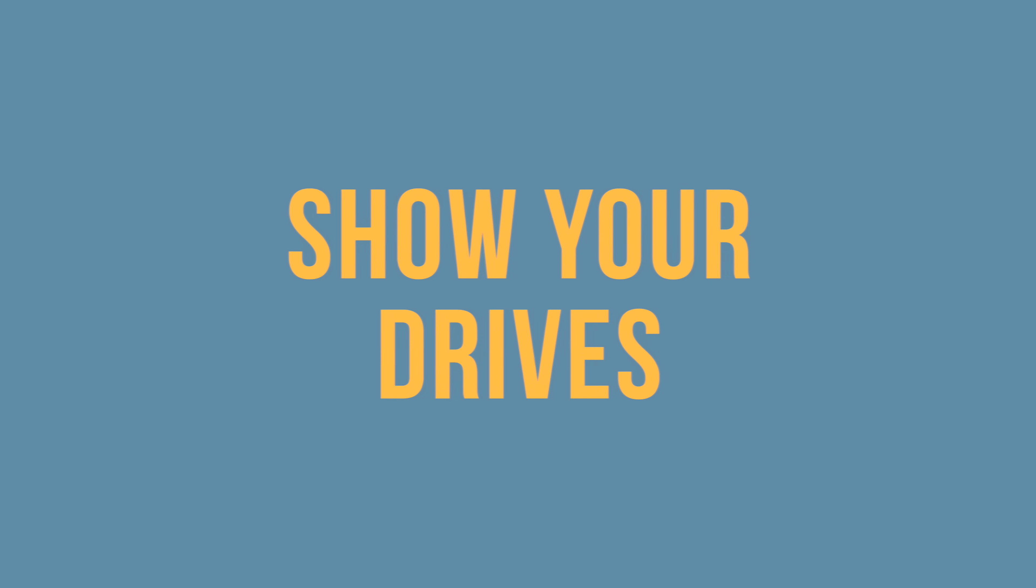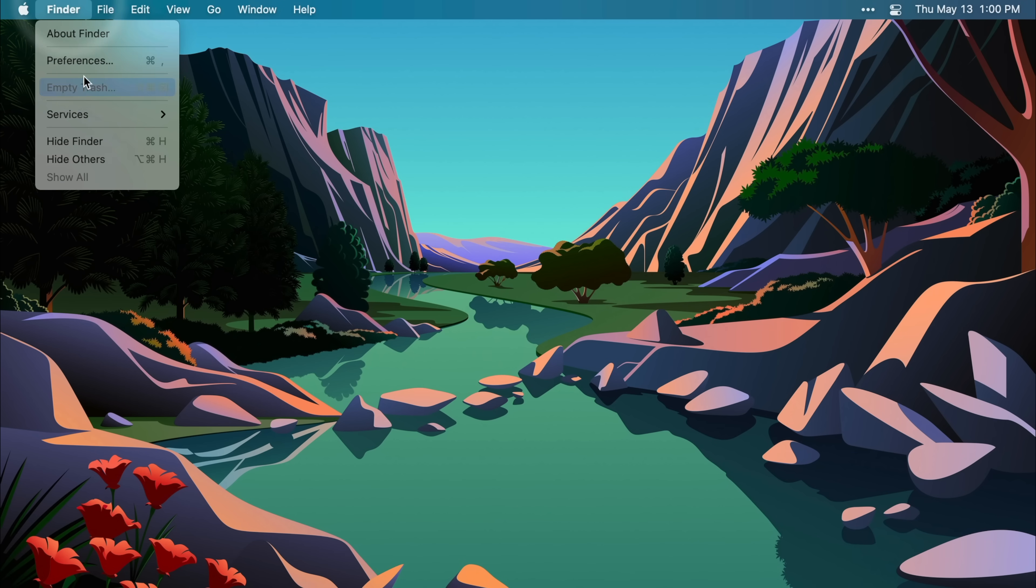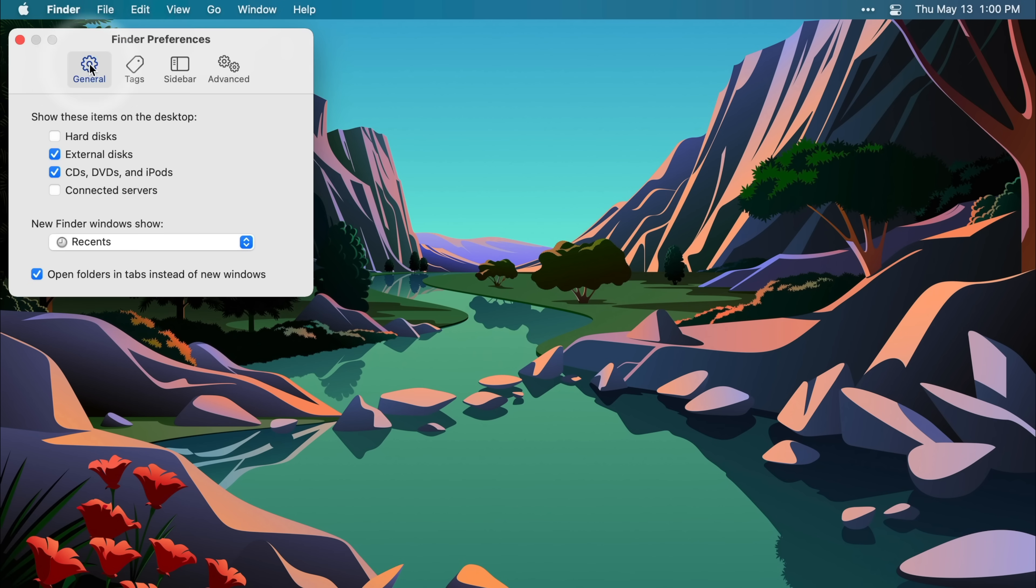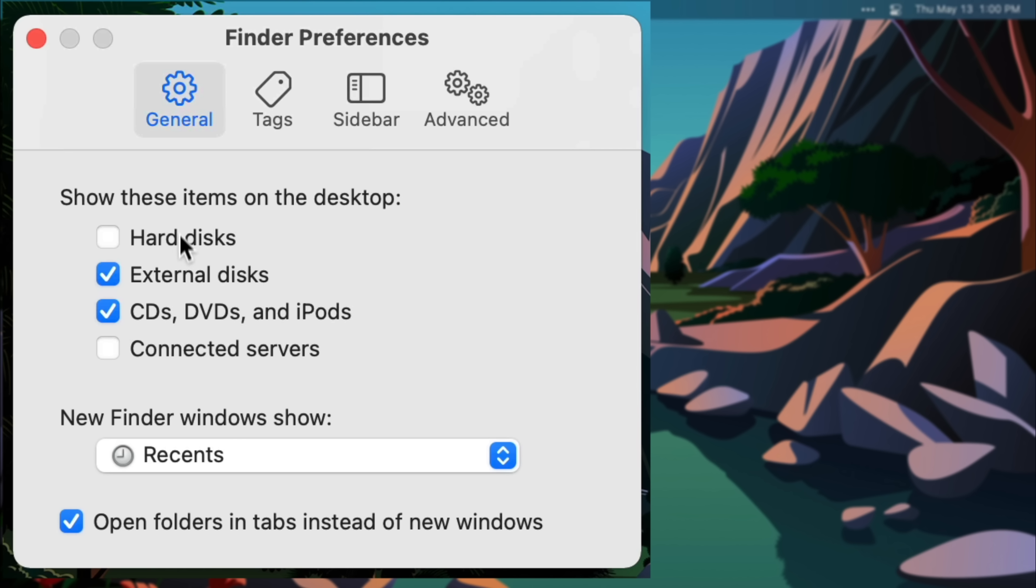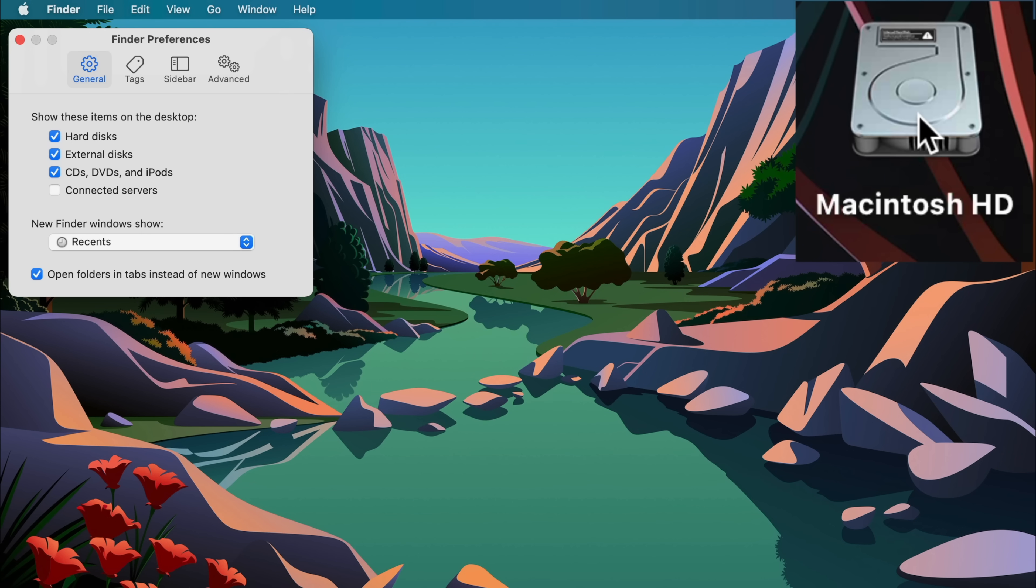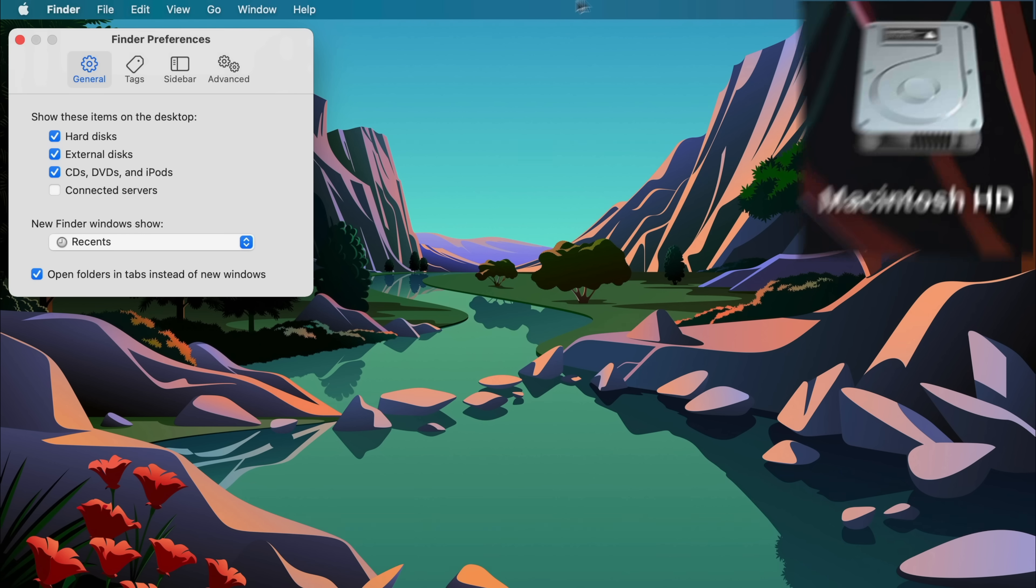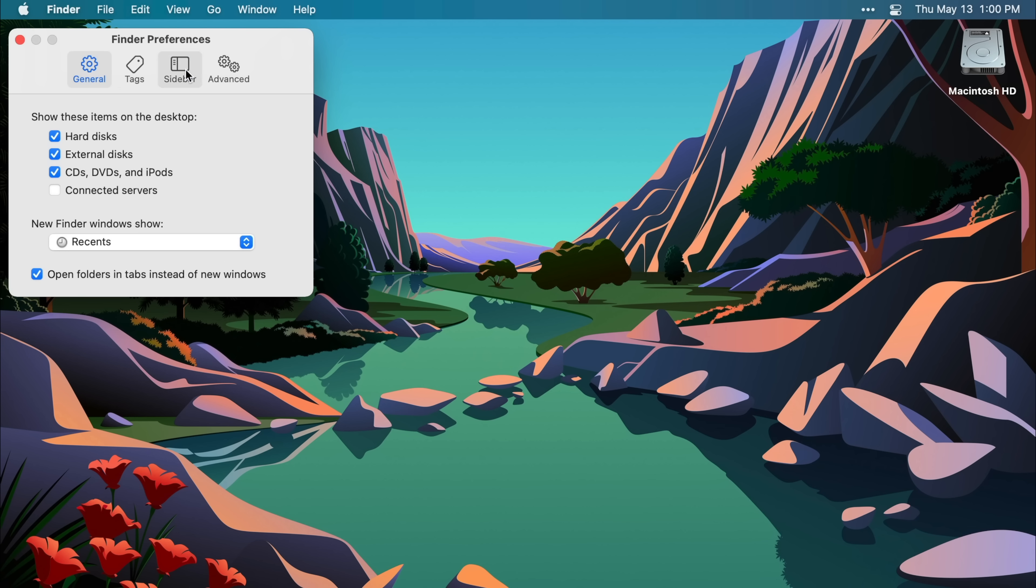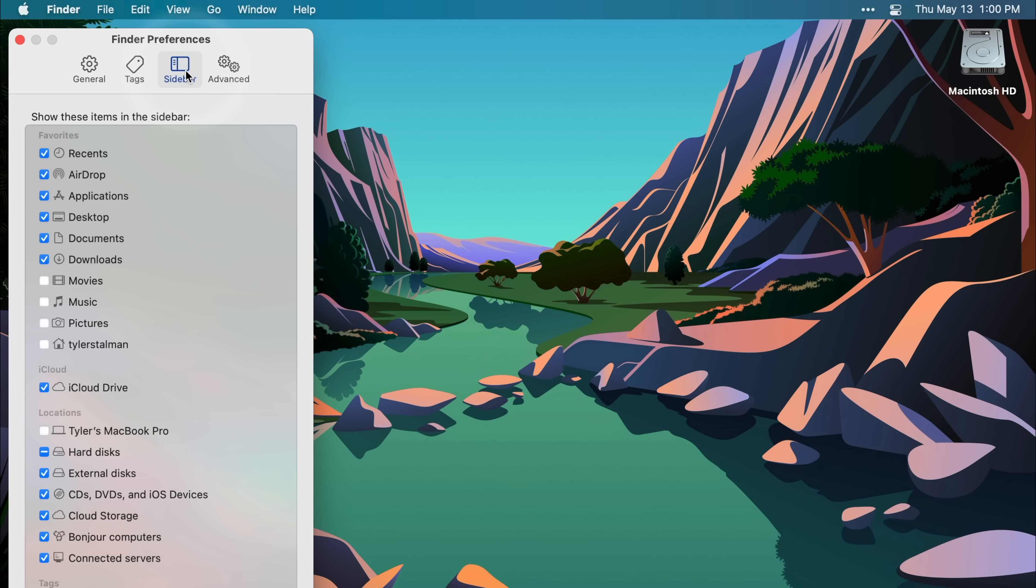There's a few things hiding in the finder preferences which I like to turn on, like hard disks. So this shows your Macintosh HD when it's available or anything else that you plug in. And there's more in there too, like the sidebar, you can turn stuff on and off. I like to have my movies and pictures visible as well. Or if you accidentally turn something off, this is where you can bring it back.